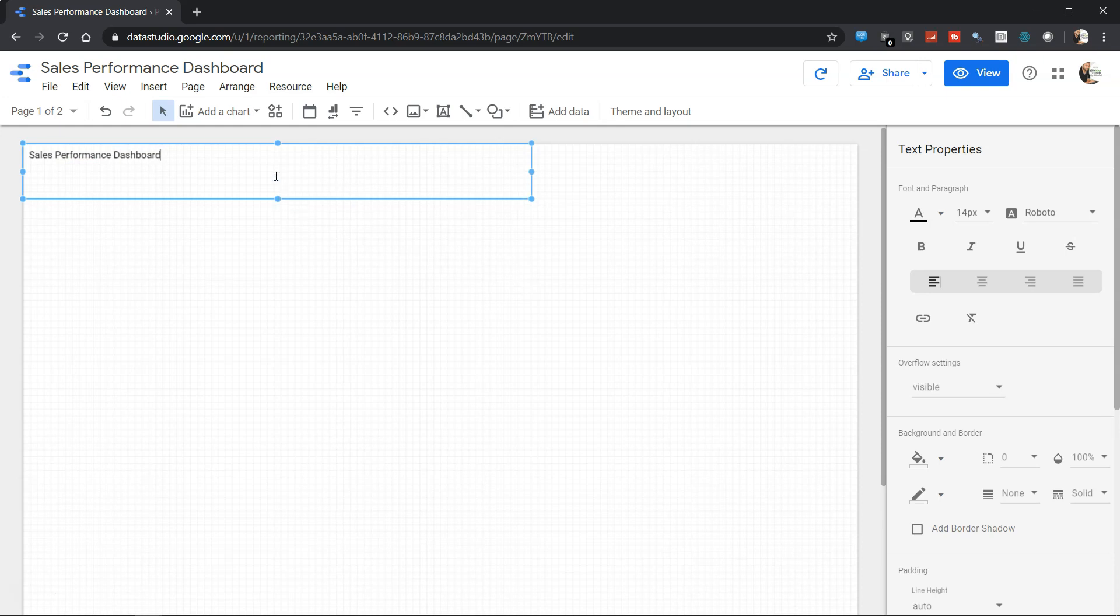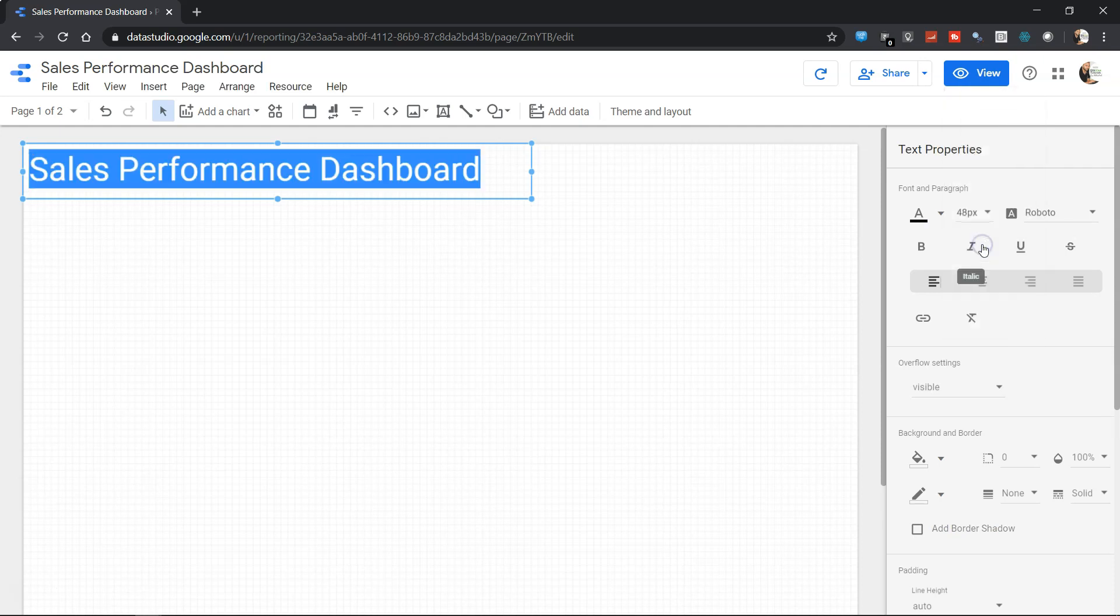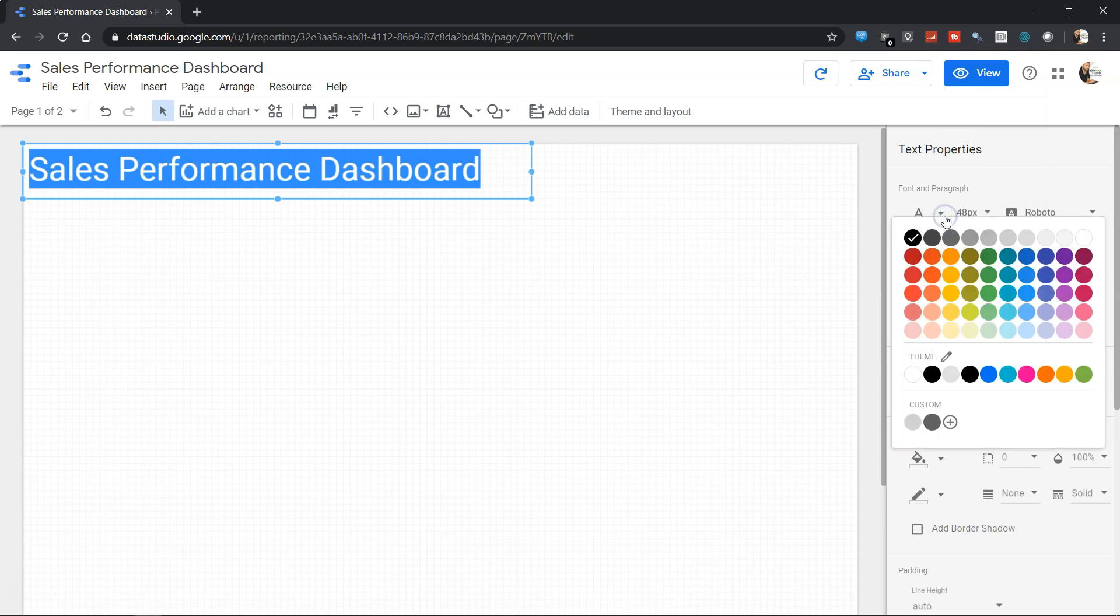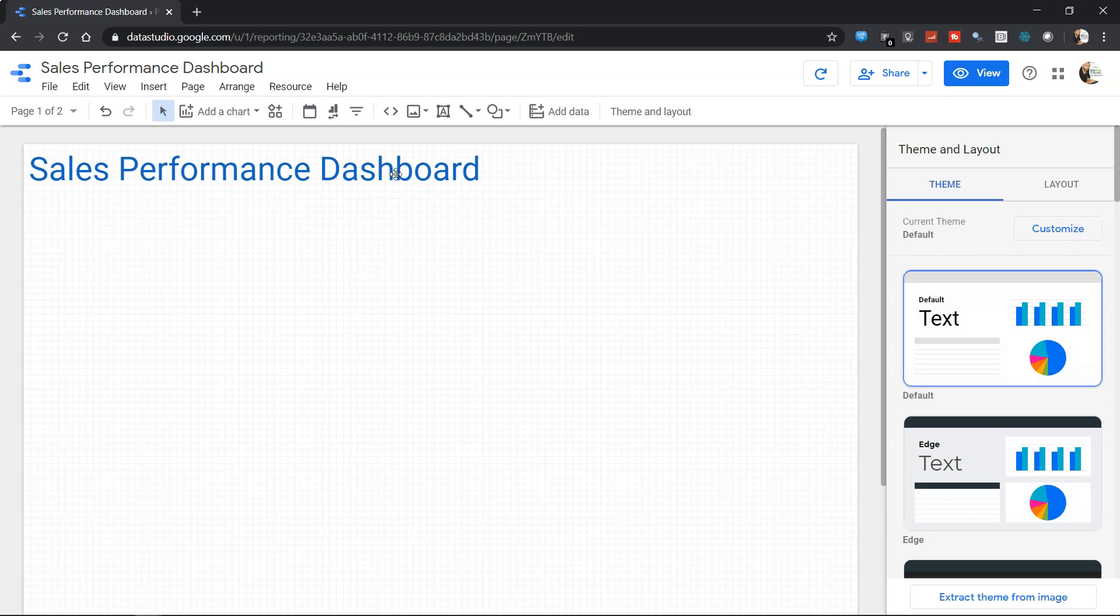Once you have this dashboard, you can make changes to the text. For example, you want to select this and over here you have the text properties which you can change. Let's say we want it slightly larger, so 48. Sales Performance Dashboard. And let's say we want whatever color we want, so maybe a dark blue.